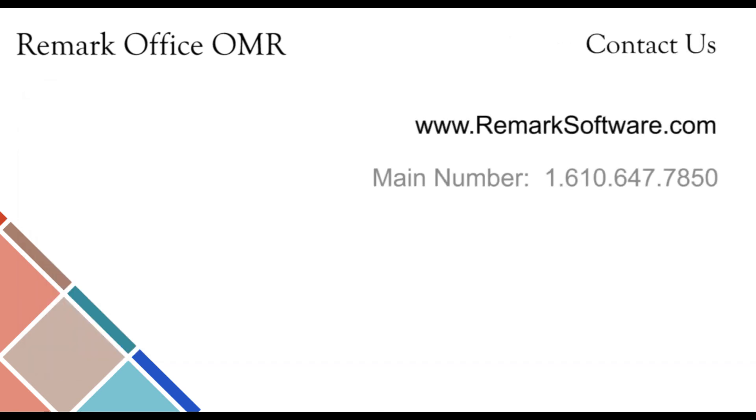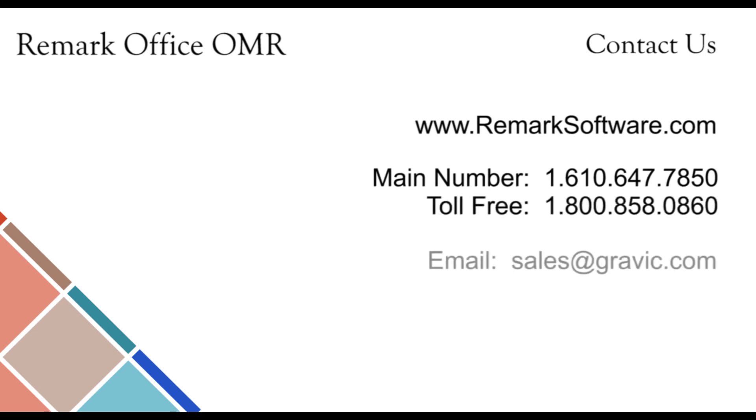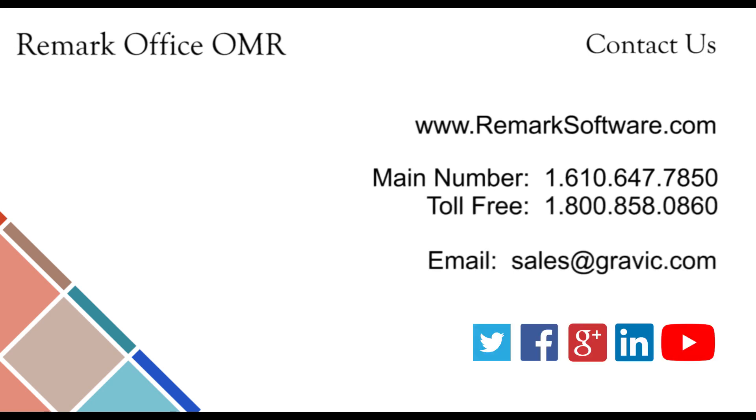Thank you for your interest in Remark Software. For more information, to download a free demo, or to schedule a webinar, please visit RemarkSoftware.com.